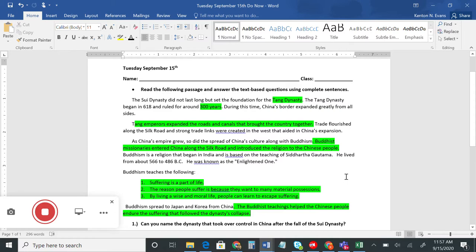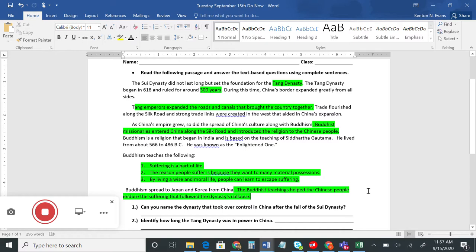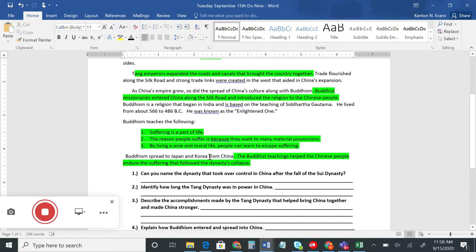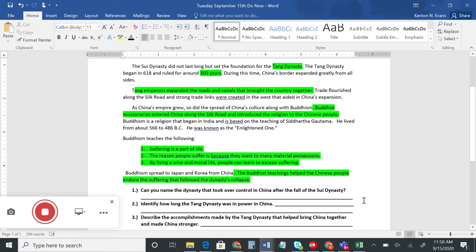Let's go through the Do Now questions. Number one asks: can you name the dynasty that took over control in China after the fall of the Sui Dynasty? If you said the Tang Dynasty, you're absolutely right — the Tang Dynasty began in about 618. Number two asks how long did the Tang Dynasty last? The Tang Dynasty lasted for 300 years, which is a whole lot longer than the Sui Dynasty's 40 years.